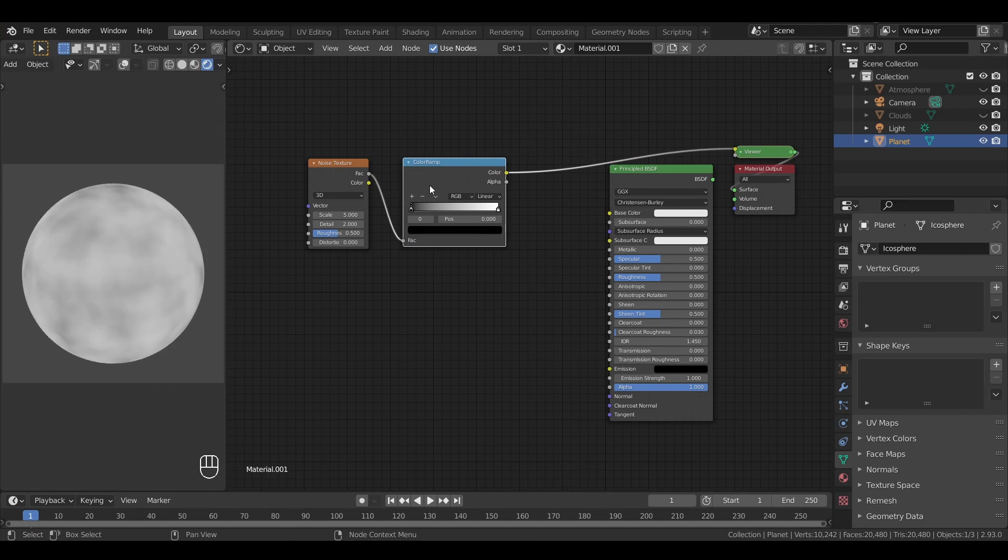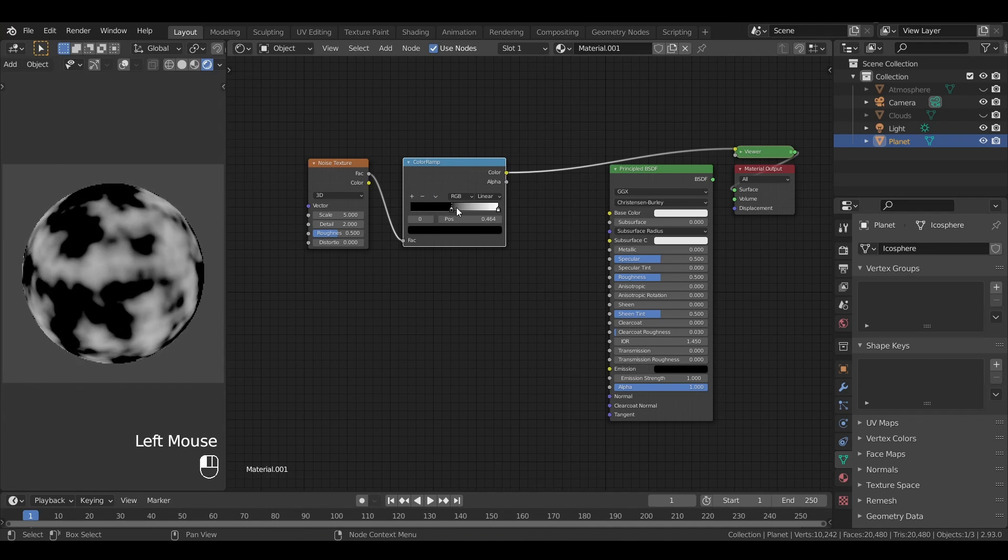This node allows us to easily remap the input colors into other colors. For example, here we can bring back the left cursor to the right to remap the middle values to lower tints, which therefore increases the contrast of our noise, and in turn makes it easier to see the result.